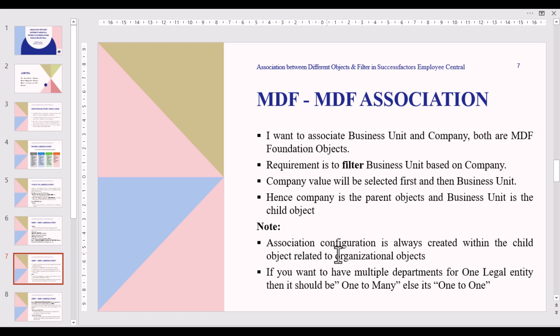Note: association configuration is always created within the child object. For organizational objects, if you want multiple departments under one legal entity, it should be One-to-Many; otherwise it is One-to-One. The backend organizational object-level association is now done.